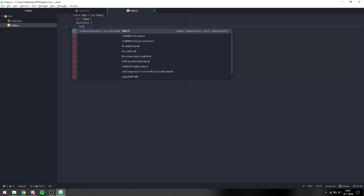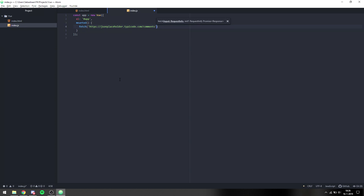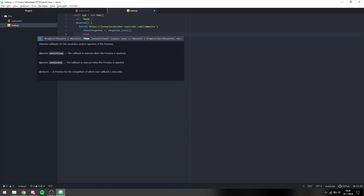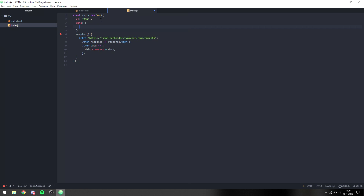I'm going to copy the API link and paste it in. Then we get the response, turn it into JSON, and then say `this.comments = data`. We also need to add a data object and put our comments inside of it, so for now it's just going to be an empty array.